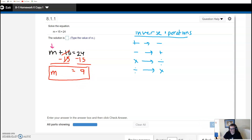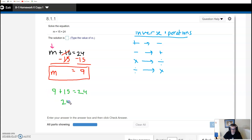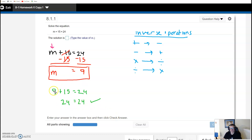We can verify by plugging 9 back into the original equation: 9 plus 15 is equal to 24. Nine plus 15 is 24, equals 24 — we get a perfectly balanced equation. It worked. Any number other than 9 won't be perfectly balanced. For example, if I plugged in a 10, I would get 25 equals 24, which is not true.